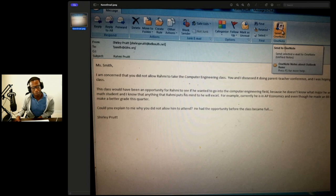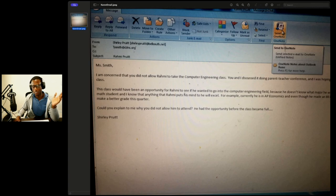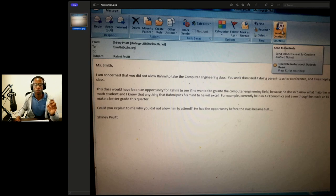I'm going to read it to you. 'Ms. Smith, I am concerned you did not allow Rami to take the computer engineering class. You and I discussed it during parent-teacher conference. I was hoping Rami would get a chance to try this class. This class would have been an opportunity for Rami to see if he wanted to go into the computer engineering field, because he does not know what his major is.'